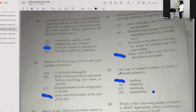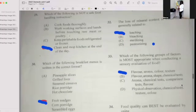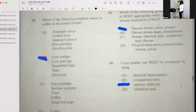Number thirty-two: The loss of nutrient content in food is generally related to what? The answer is legion A. Number thirty-three: Which of the following groups of factors is most appropriate when conducting sensory evaluation for food? If your answer is A, then you're correct — flavor, aroma, color, and texture.